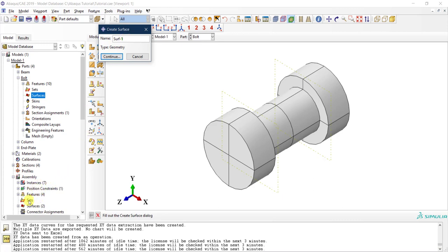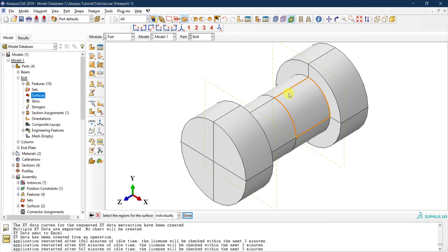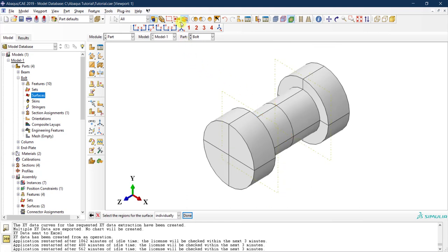I'll call it 'surf_bolt_shank' and click Continue. Abaqus is waiting for me to select the parts. As you can see, I cannot select the inner surface — I'm only able to select the exterior one. But we can select the inside geometry: at the top, there's an icon that says 'Select from Exterior Entities.' If you left-click and hold on it, you can select the option next to it that says 'Select from Interior Entities.'